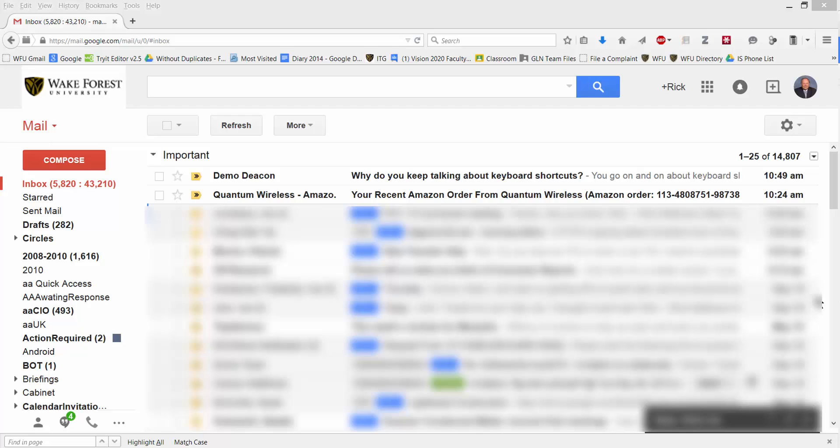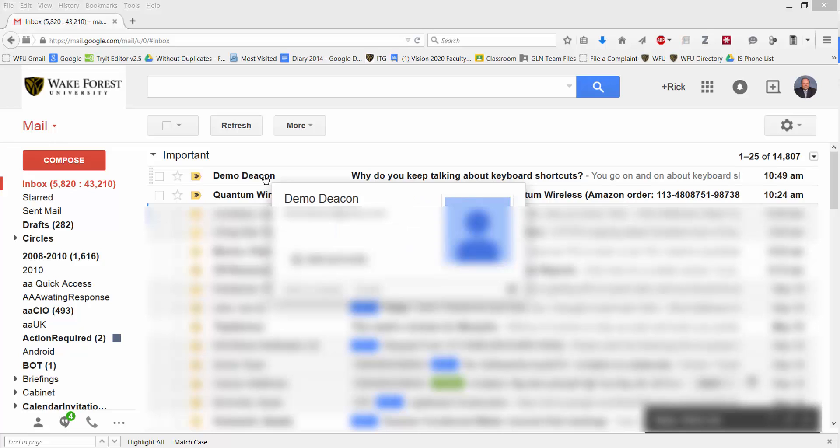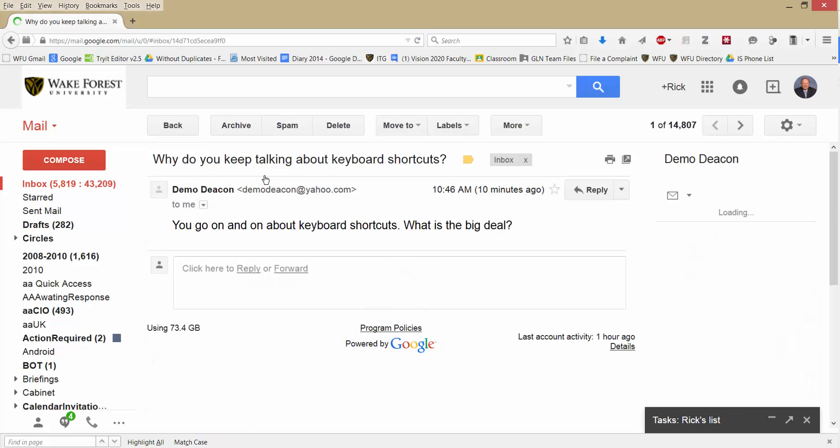So we see here on the screen I have an email from someone called Demo Deacon. Let's open it. Ah, you would go on and on about keyboard shortcuts. What is the big deal?